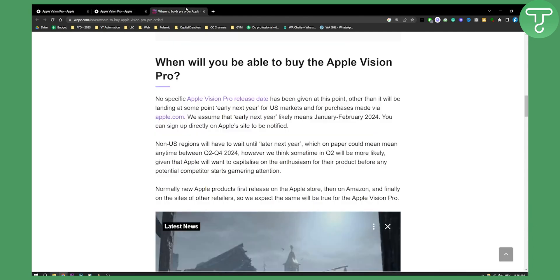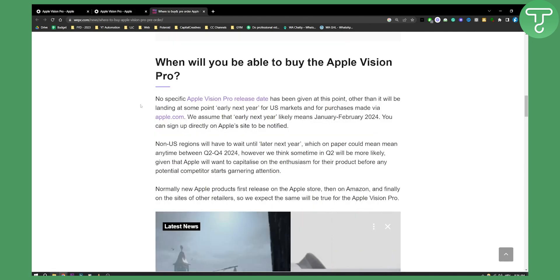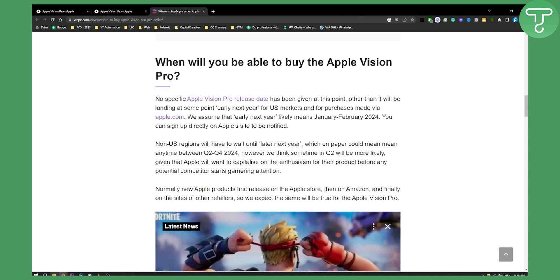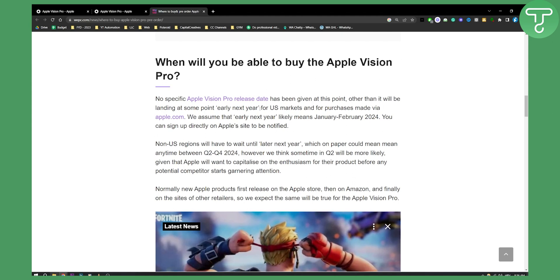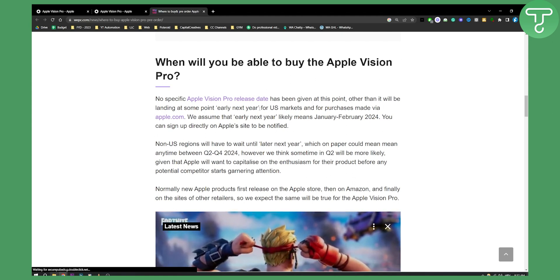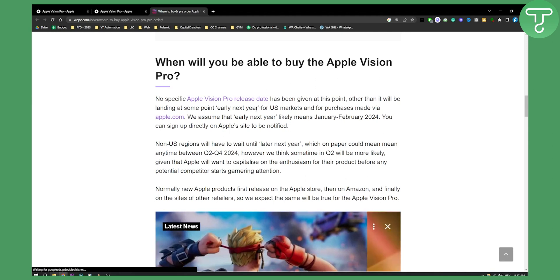We actually don't have a specific Apple Vision Pro release date. At this point, other than it will be landing at some point early next year, we don't know much about how you can actually pre-order Apple Vision Pro.